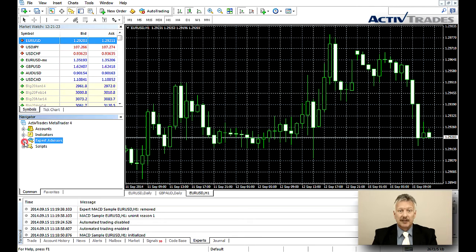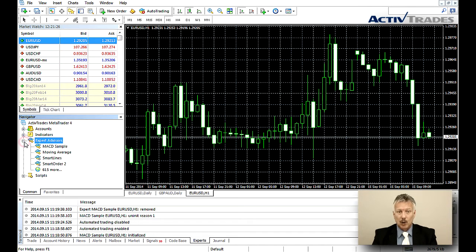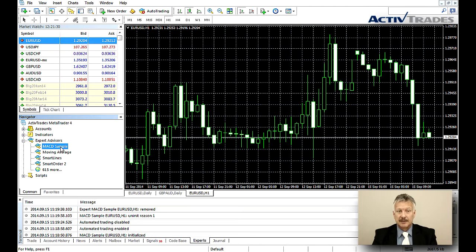Click on the Expert Advisor you wish to use, hold it and then drag and drop the EA into the chart.